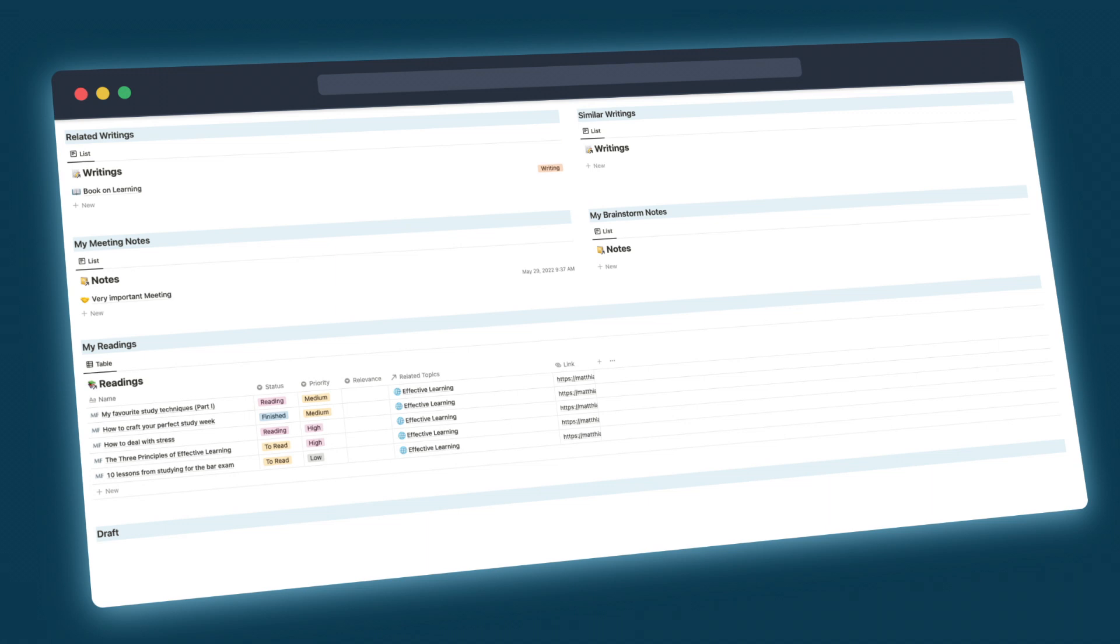You can find the download link for this free template in the description. I will now walk you through the different features and how to use the template. If you're looking for something specific, then feel free to use the timestamps in the description to jump ahead. So let's get started with the template.